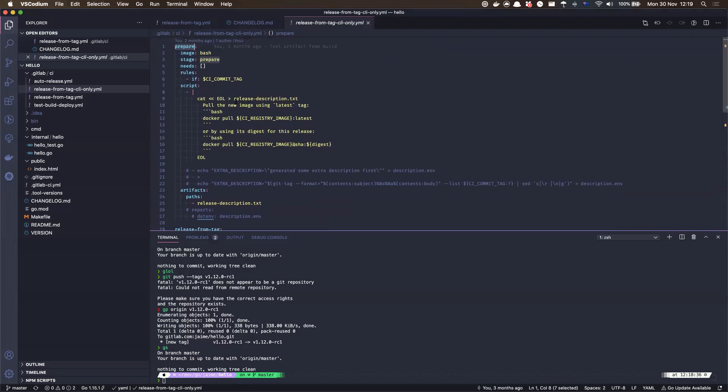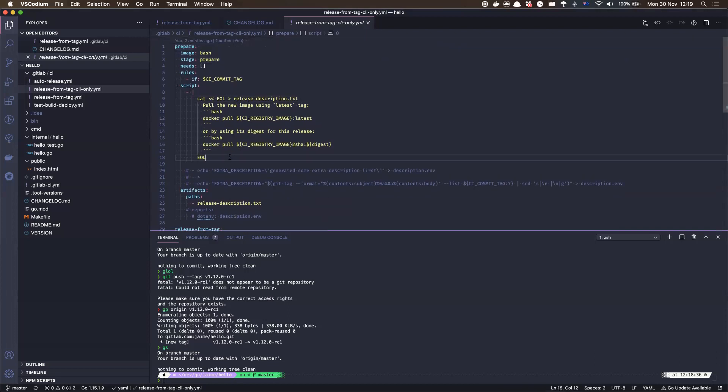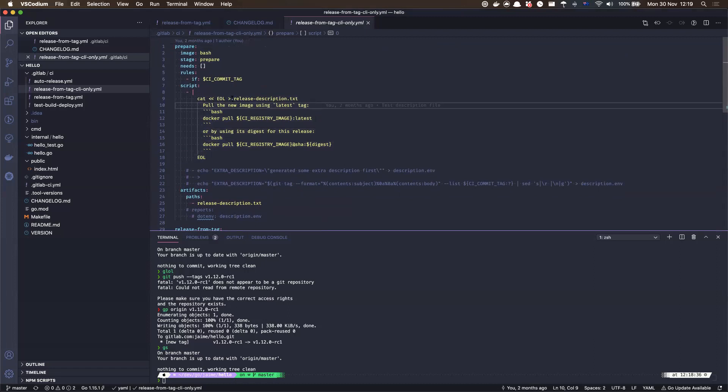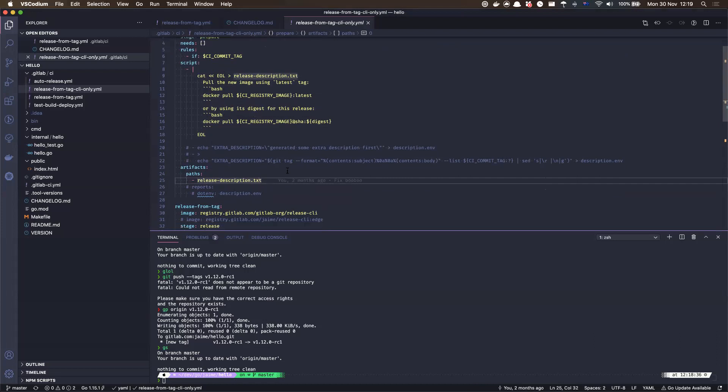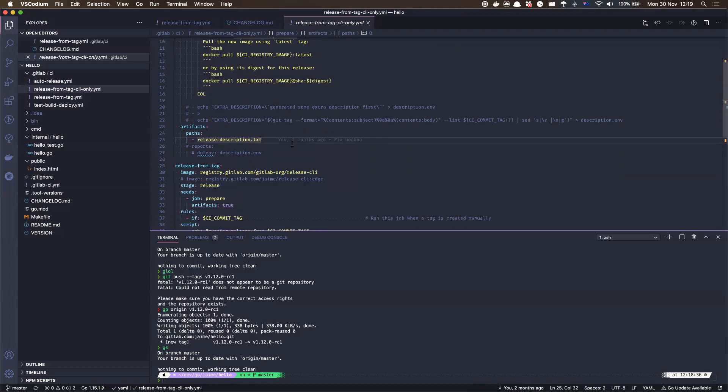And in this example, it's just a script using a file that does something and then puts it into this release description txt file, right?